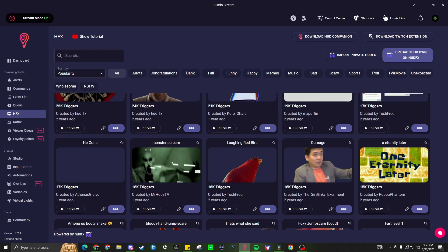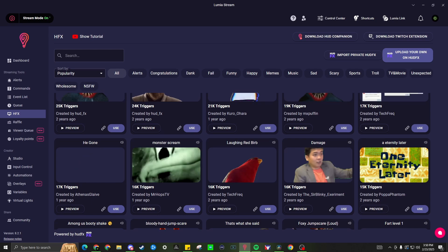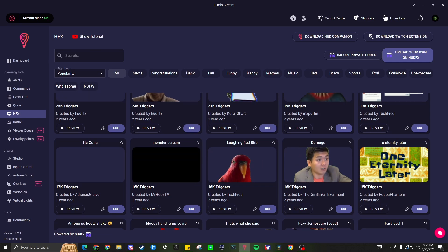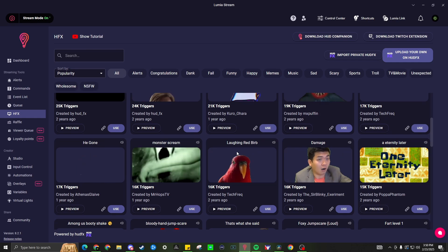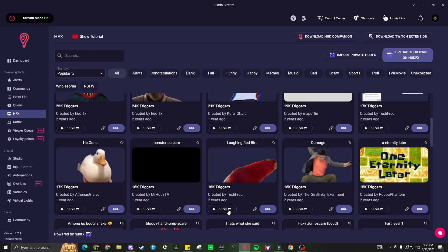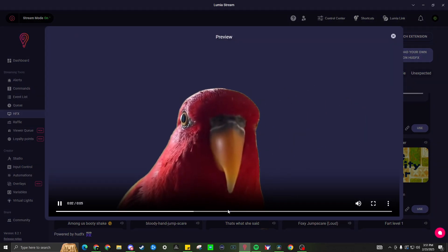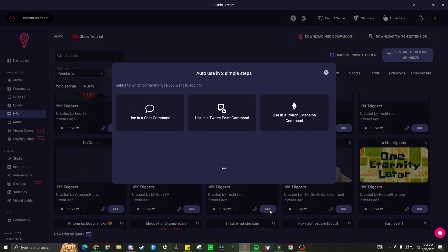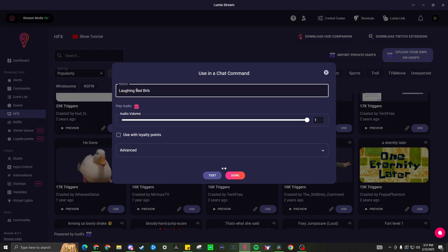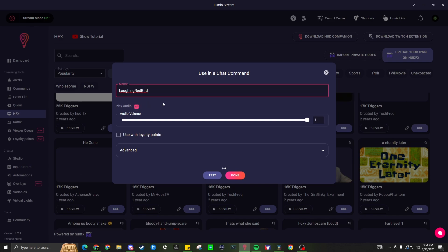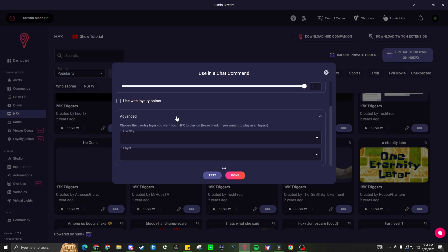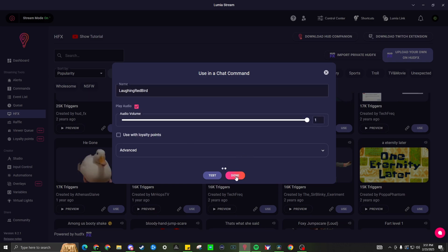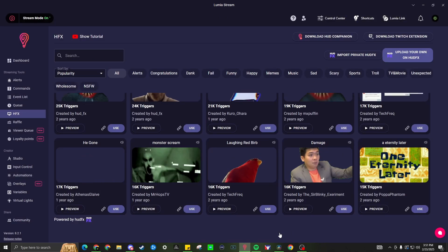Now let's set up a HUD FX. These fun animated videos will display on the HUD FX source added to your Lumia overlay. You can search for a video or upload your own. What we will do is take the laughing red bird and we will go ahead and use that. We will preview. It will show us the preview. We can back out. Use. We'll click the use. I will then add it as a chat command. You can then have it as the name if you want to leave it with the spaces or I will leave it as this and I'll change the B to a D. Play audio. Yes. Loyalty points if you want to add it to any loyalty points along with any overlays specific. I will just use it as a chat command at this point. We'll click done.